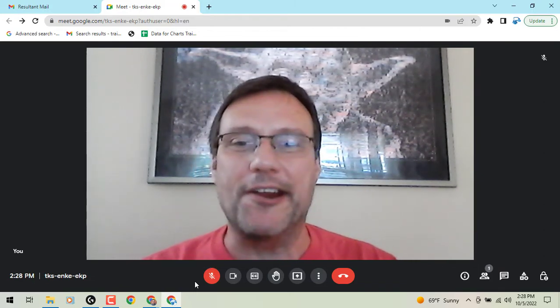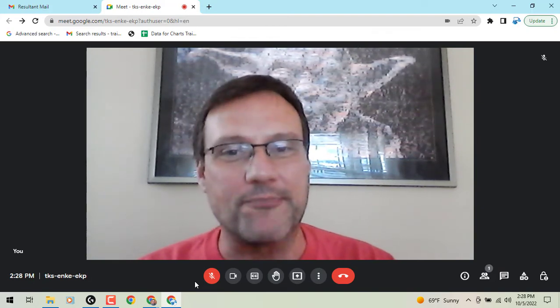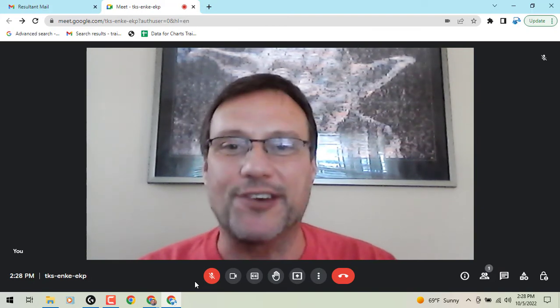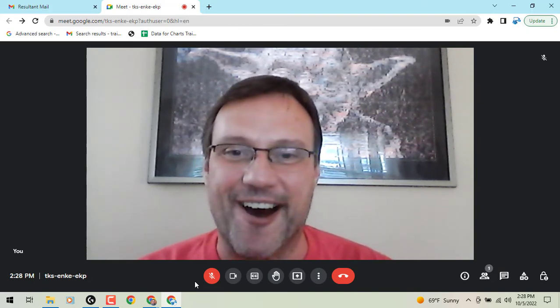Until we meet again, another day, another time, another update. This is Gary the Google Guy signing off.